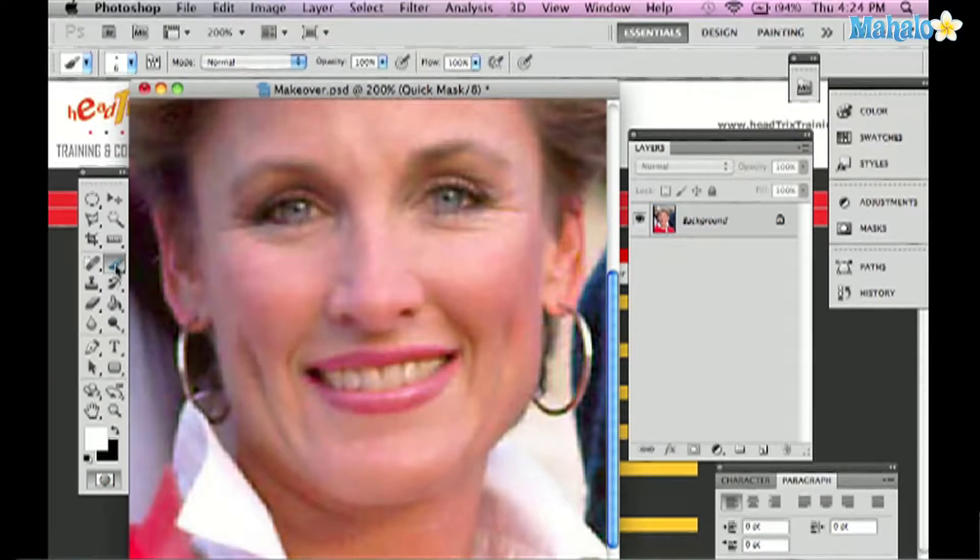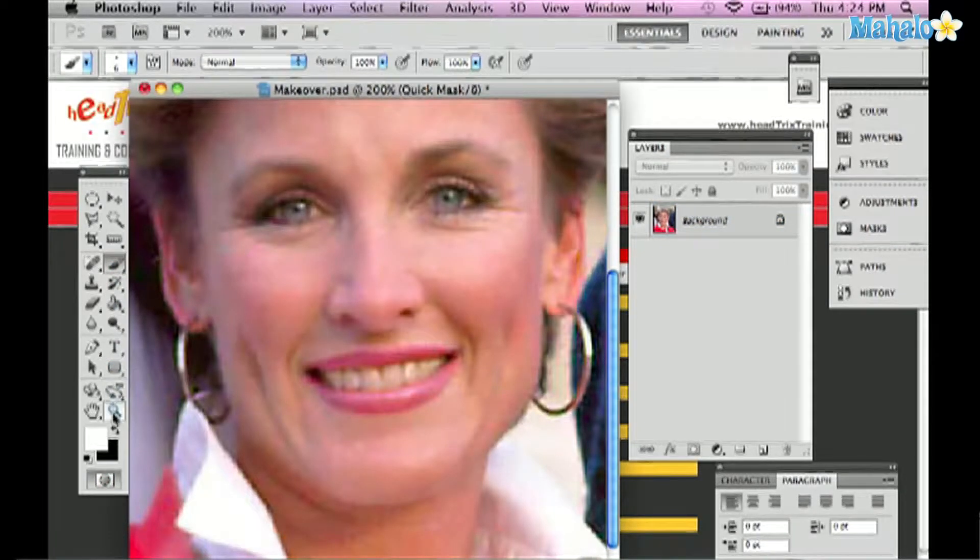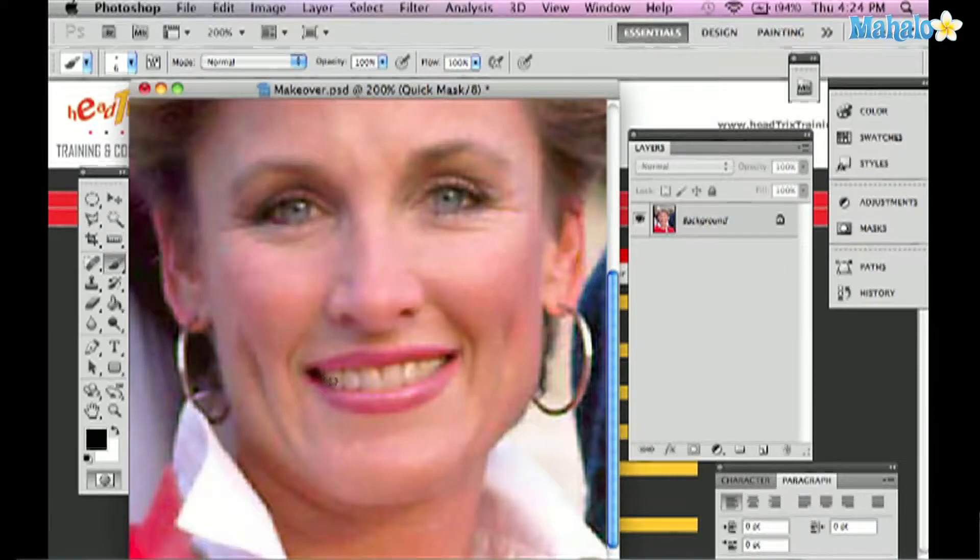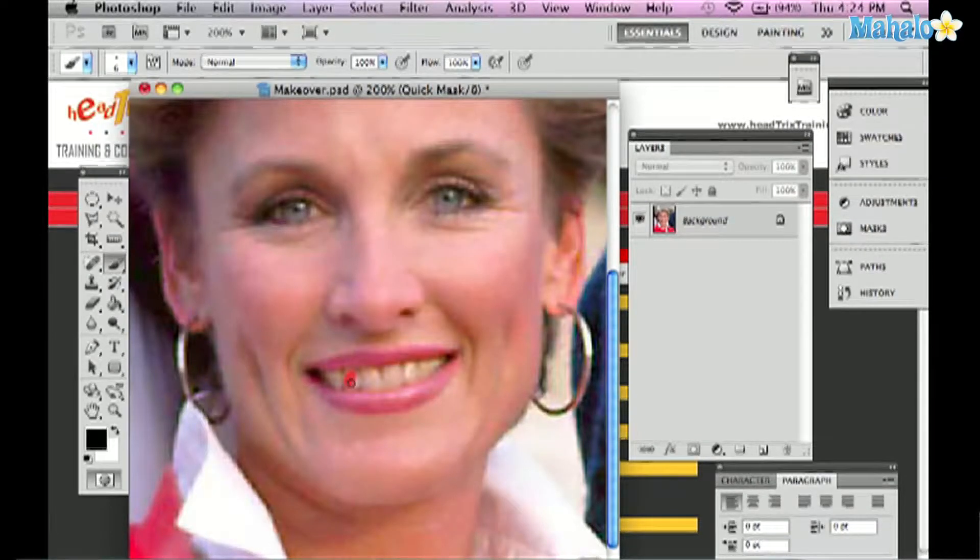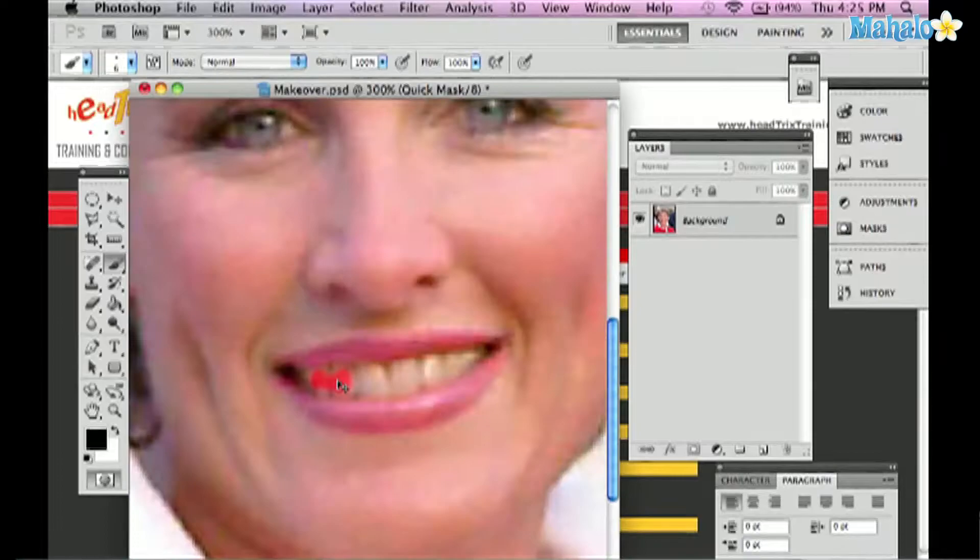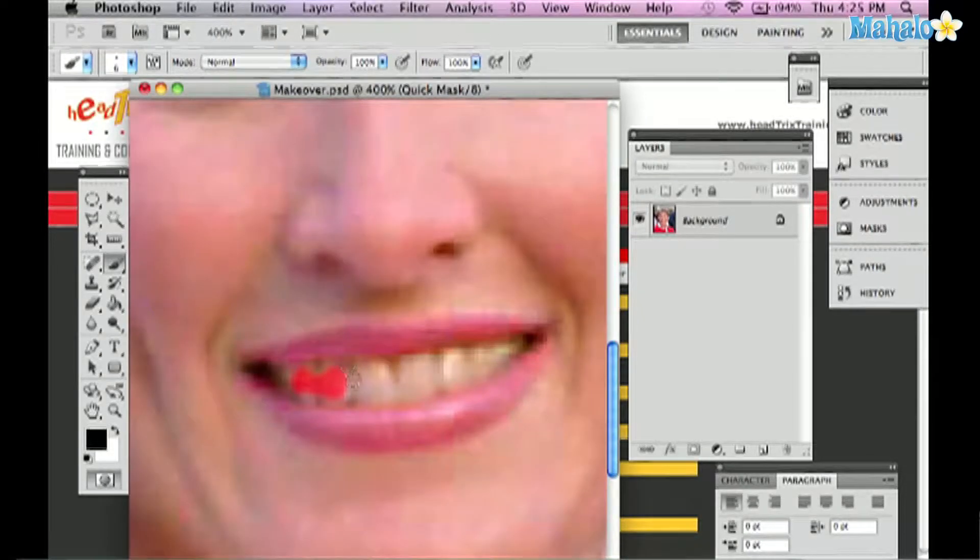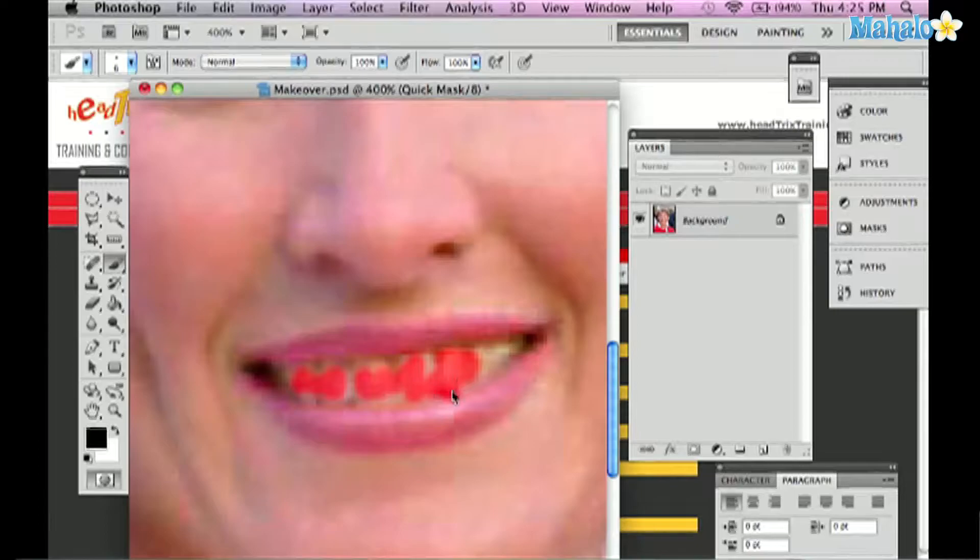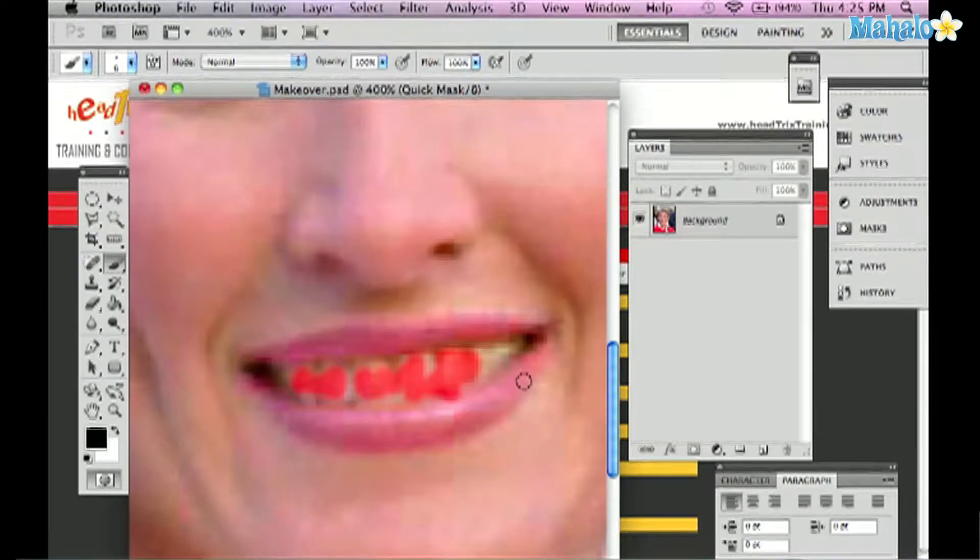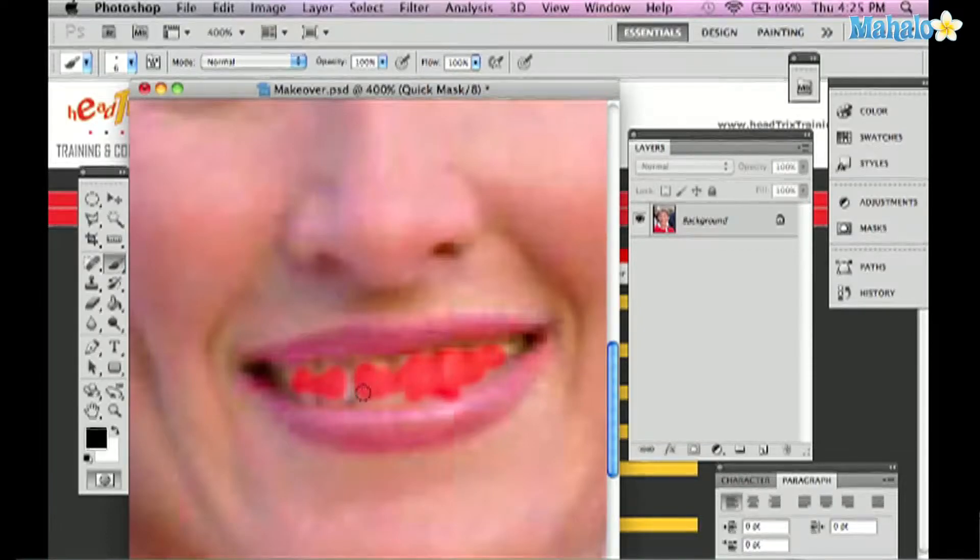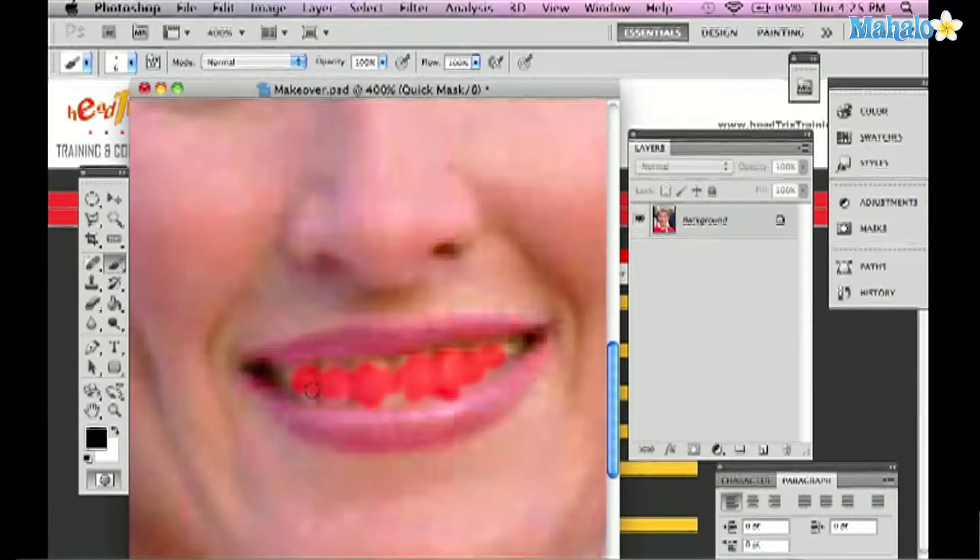And with my brush, I'm going to draw with black to select the teeth. I can zoom in more to be a little bit more accurate and I can just do a quick job with her teeth here because I can always come back using white to subtract from my selection. So I'll do that now.